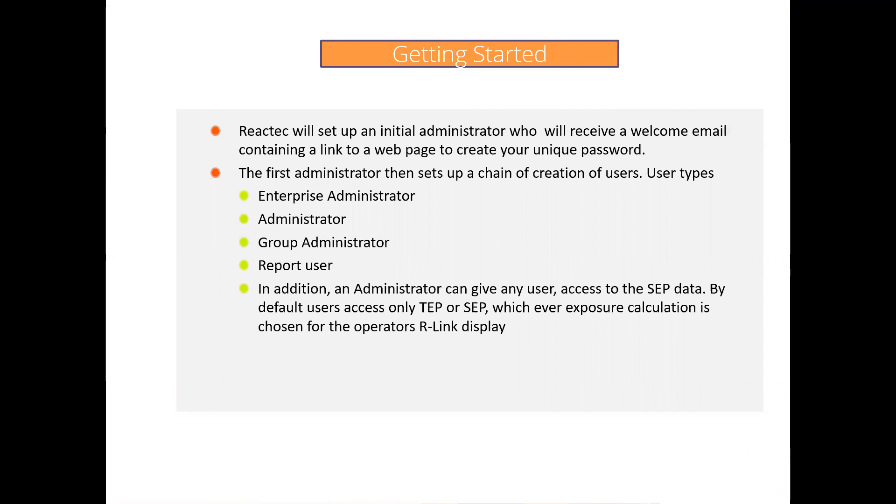Report. View reports and set up own alerts. No ability to add or amend any information within the Reactek Analytics.